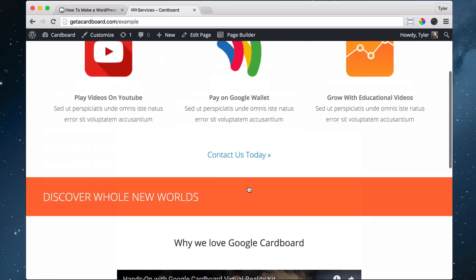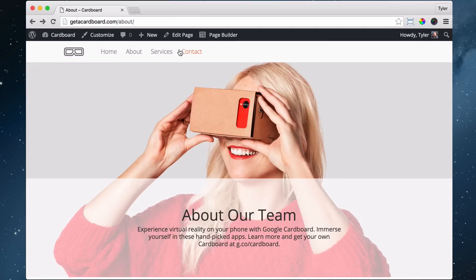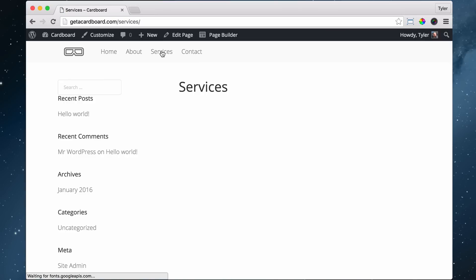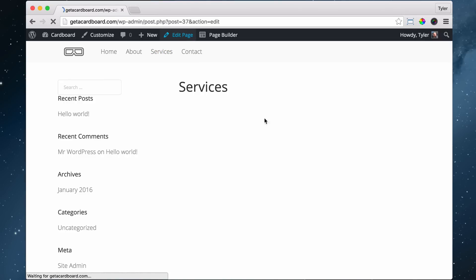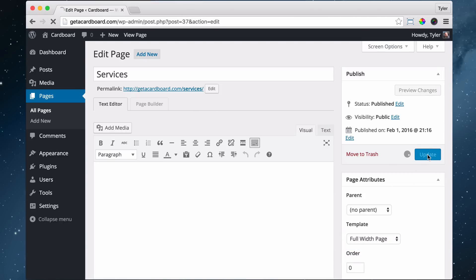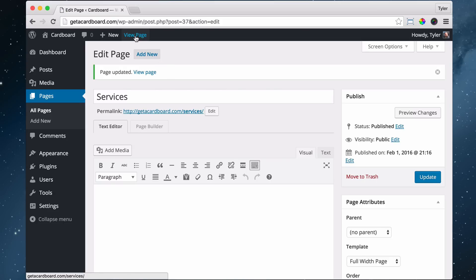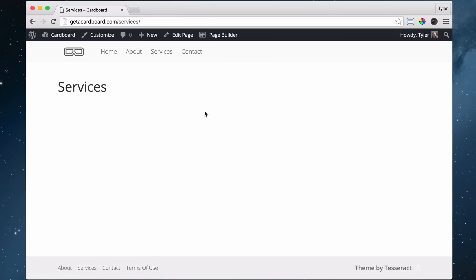To do that, it's pretty easy. We just have to go to our services page and click on 'Edit Page' to make it full width. Under templates, go to 'Full Width Page' and press update. Once we do that, we can view our page and see that it is full width.